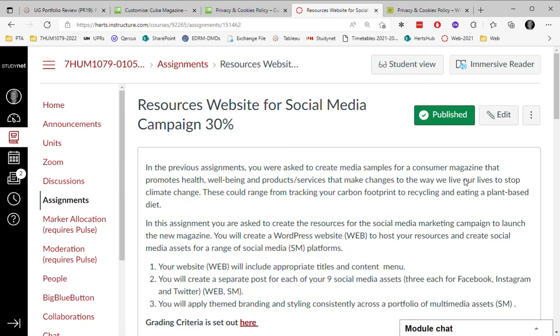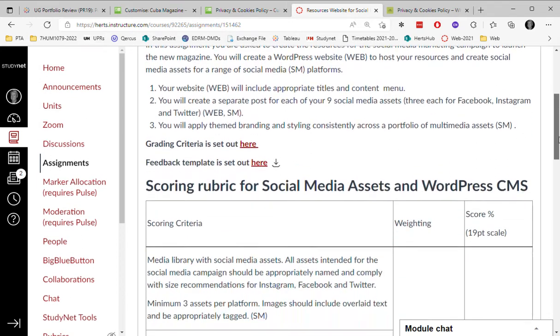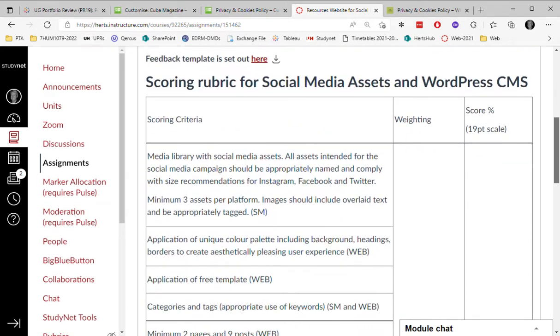It's always a good idea to return to the assignment brief regularly and check off what things you've been able to add to your website and resources so far.